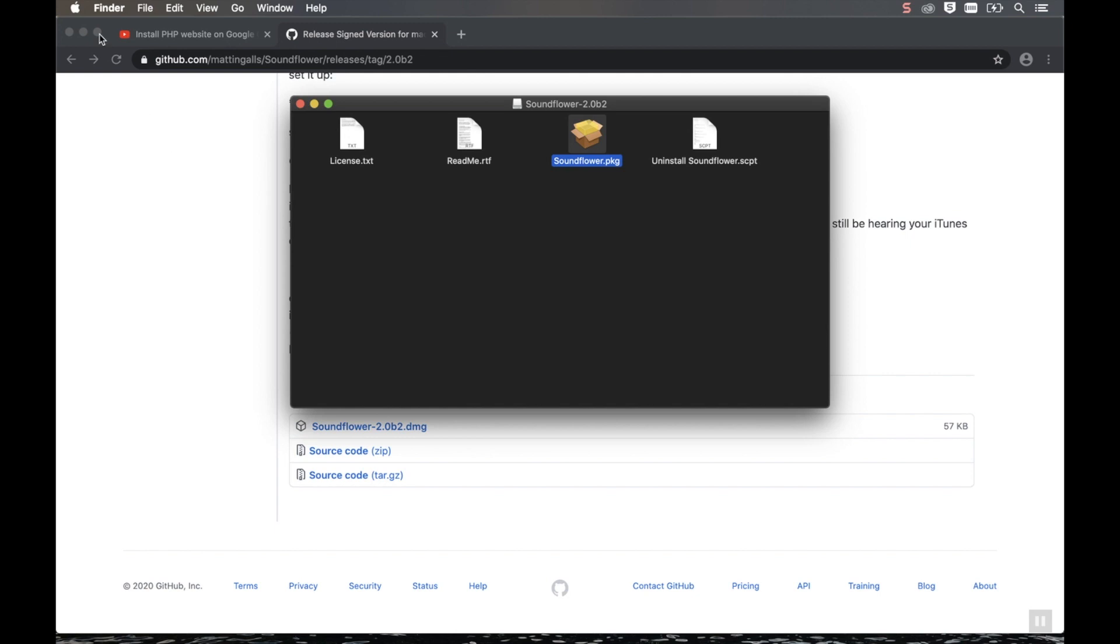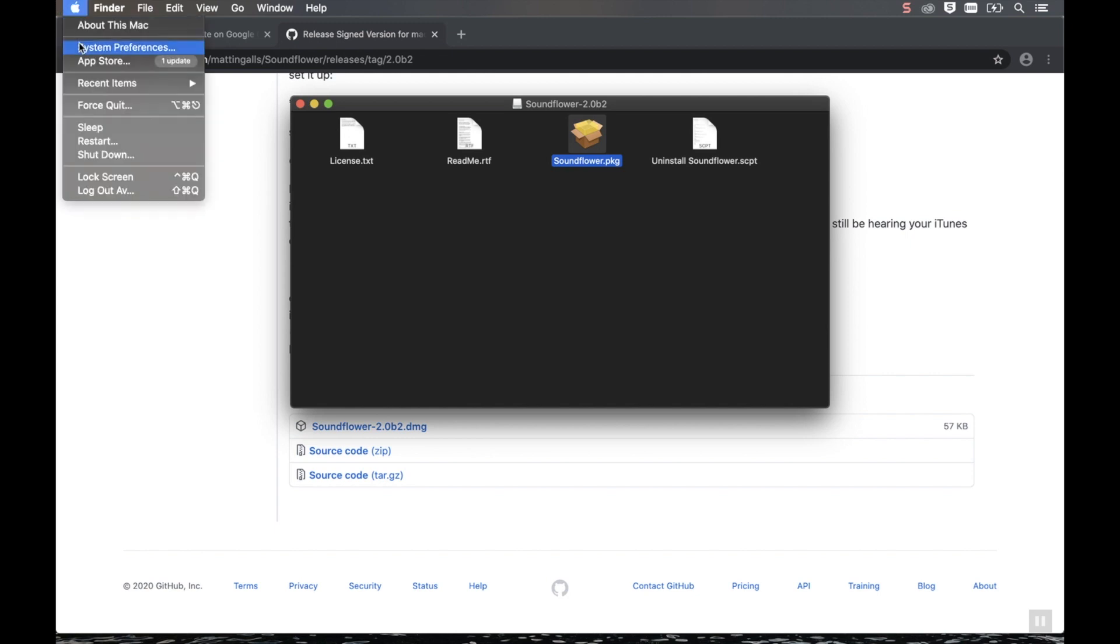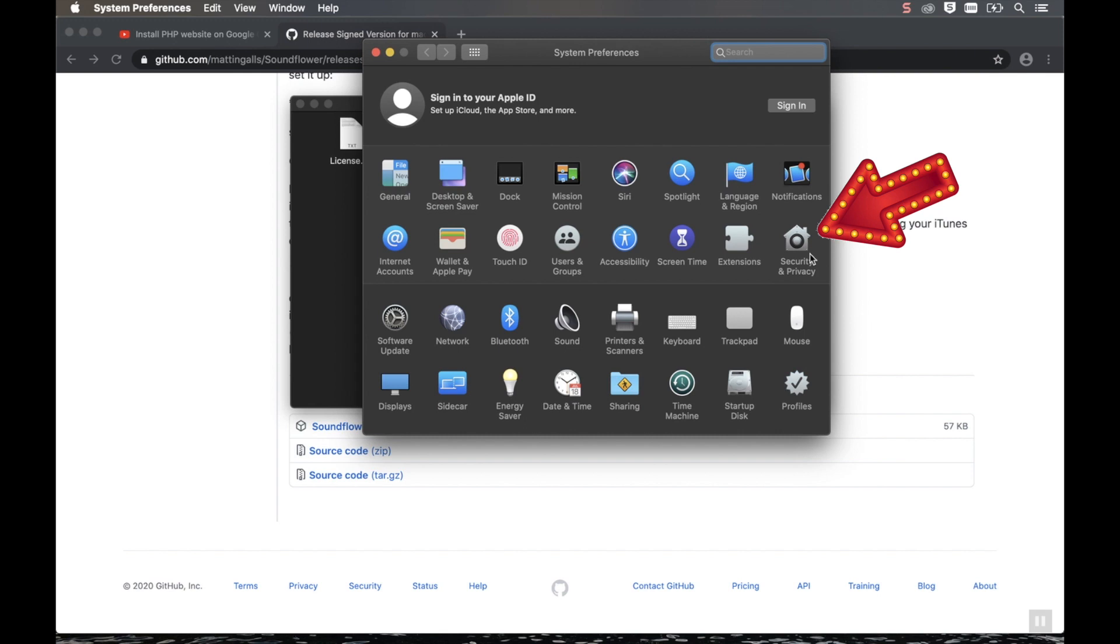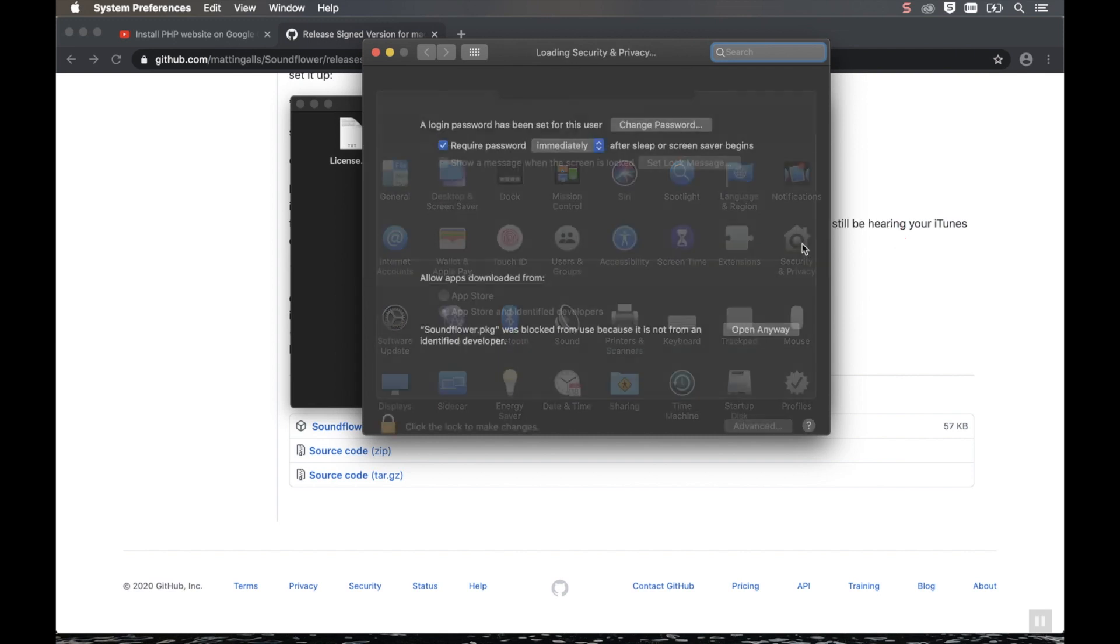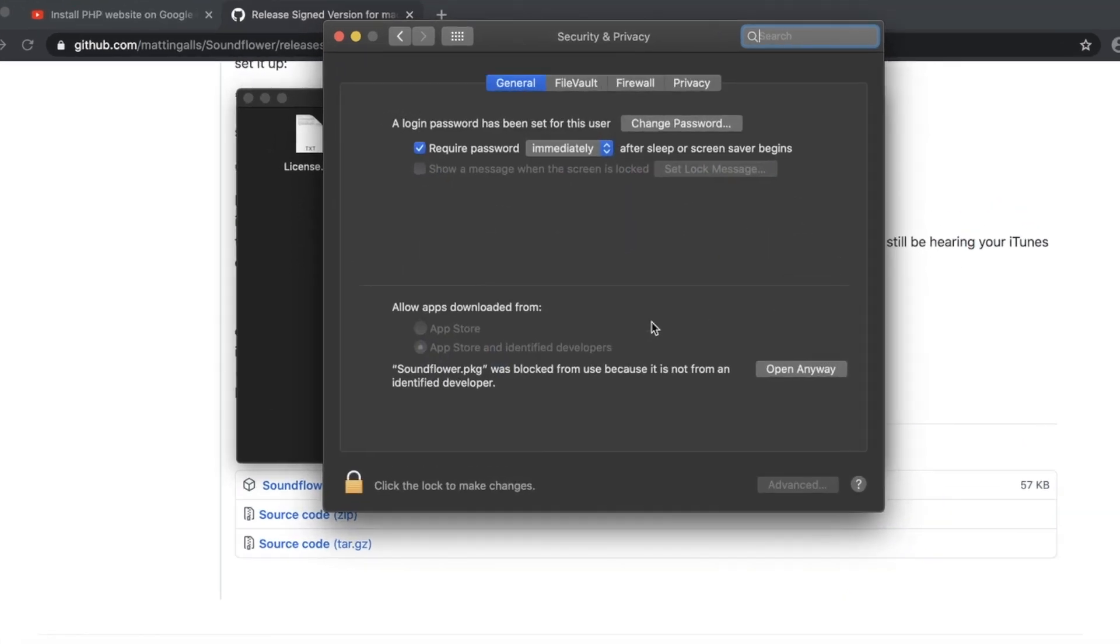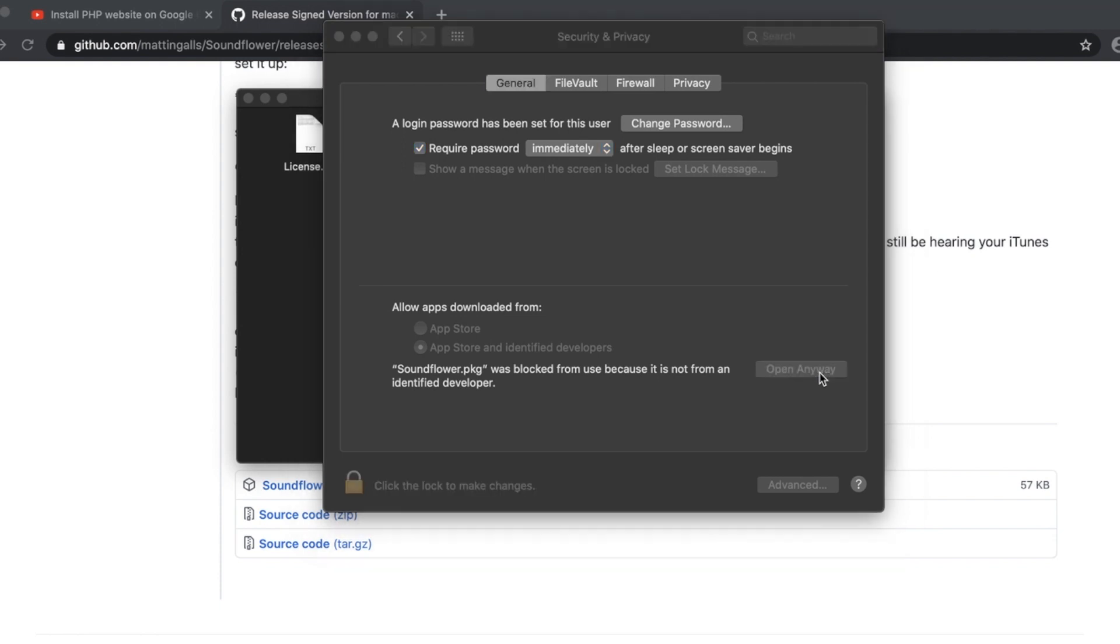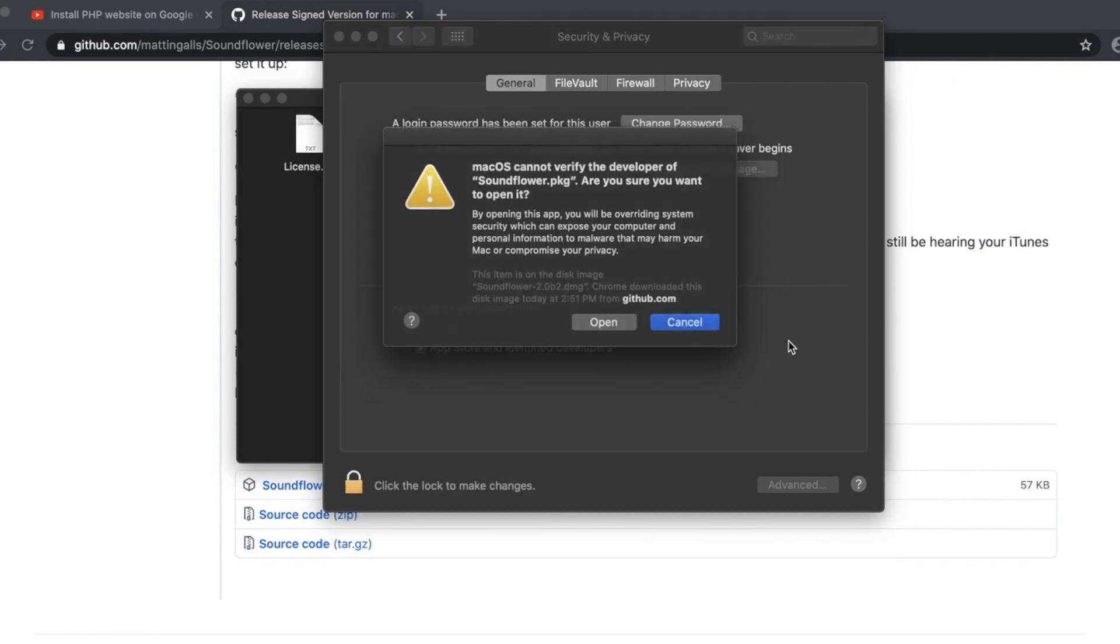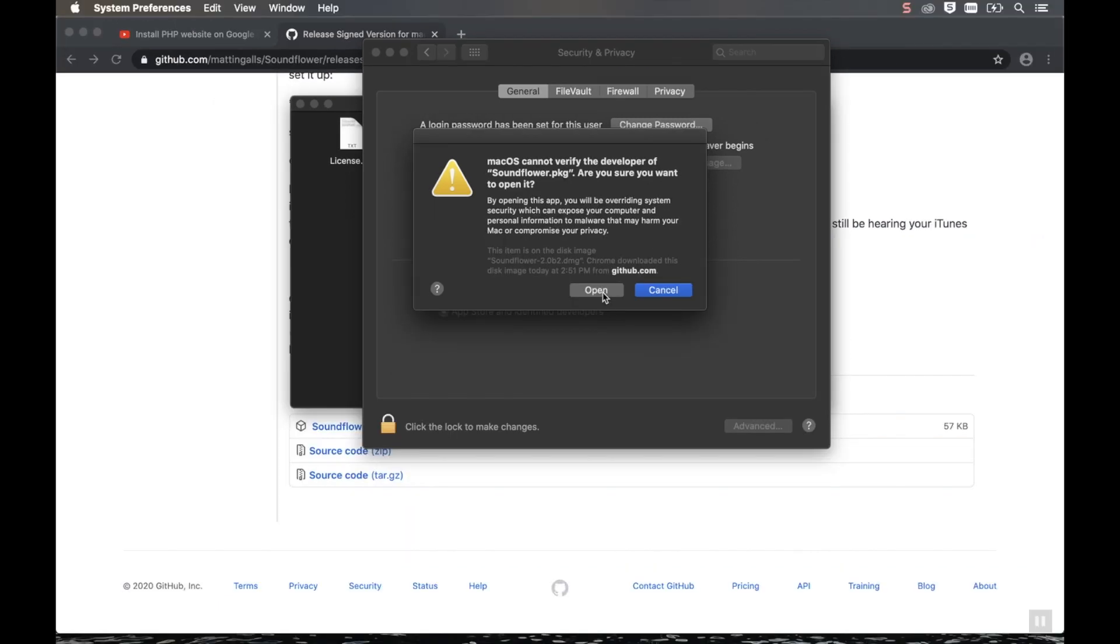And then open System Preferences. Go to Security and Privacy. Then under the General tab, you'll see that the SoundFlower has been blocked. Click Open Anyway. And then enter your admin password. And then it'll give you another warning. Click Open.